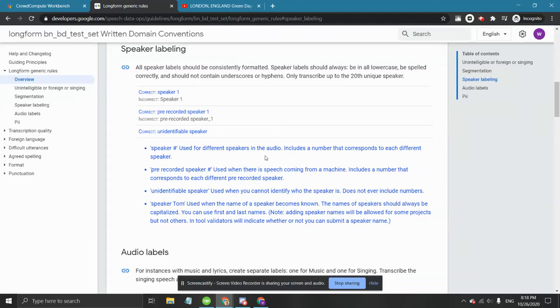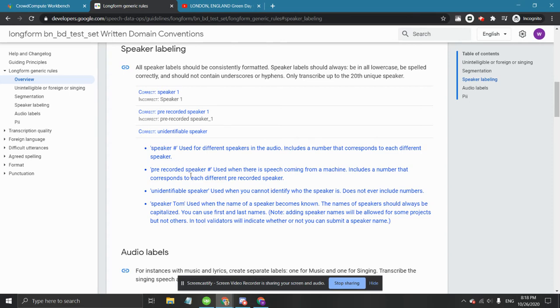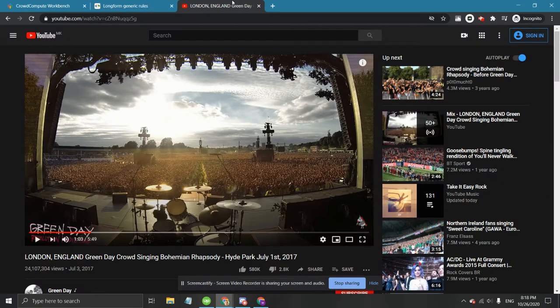The third type of speaker label is the unidentifiable speaker. It is used when you can't identify who the speaker is. Common uses of this speaker label are when you hear a crowd cheering or chanting like this.